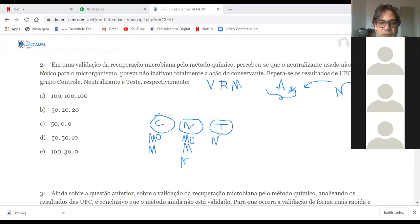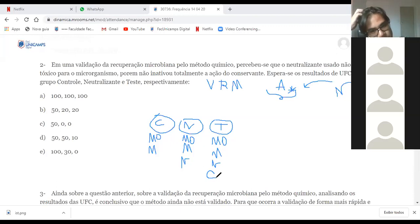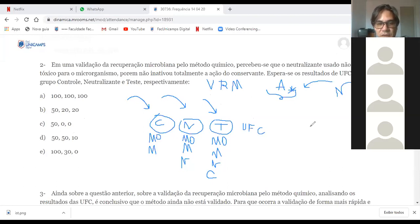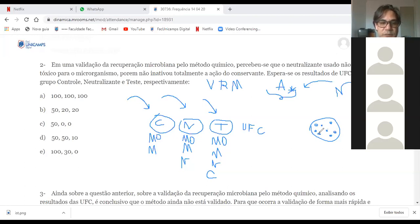Coloco uma quantidade igual de micro-organismos nos três grupos, espero o crescimento após alguns dias com incubação, e depois faço a contagem de unidades formadoras de colônia (UFC) nas três plaquinhas. Se tem mais bolotinhas, é porque tem mais micro-organismo; se tem menos bolotinhas, é porque tem menos micro-organismo.